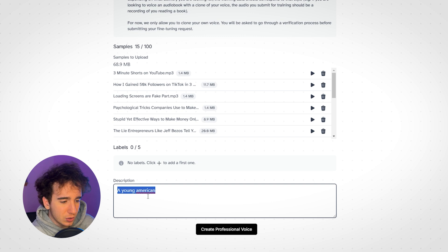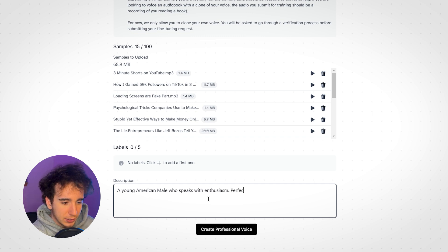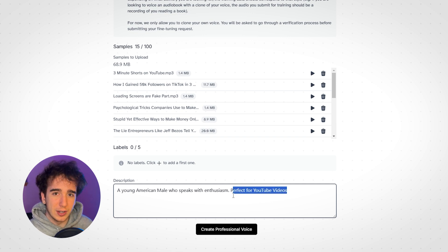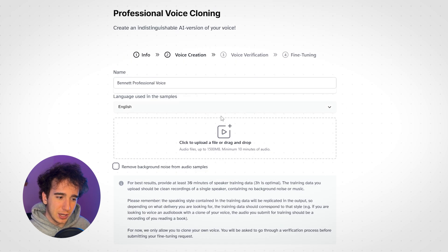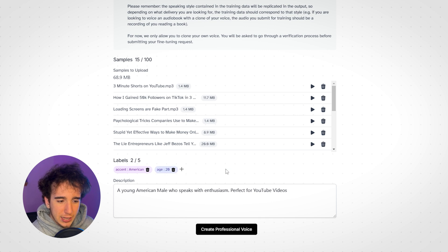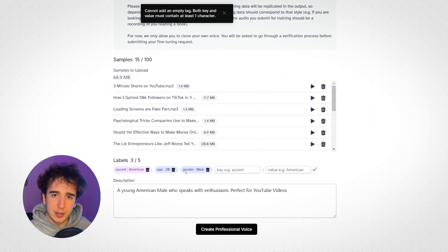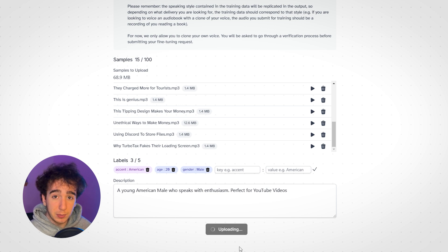Either way you want to do it, I'm going to take all these videos I had already recorded, download the MP3s, and drag them into Eleven Labs to train the voice clone. In the description, I'm going to say a young American male who speaks with enthusiasm, and I might add something like 'perfect for YouTube videos' so it knows I want that style of talking to a camera. Click remove background noise if you have it. Fill out the labels: accent American, age 20, gender male. After doing all of this, I'm finally ready to click create professional voice, and it starts uploading.